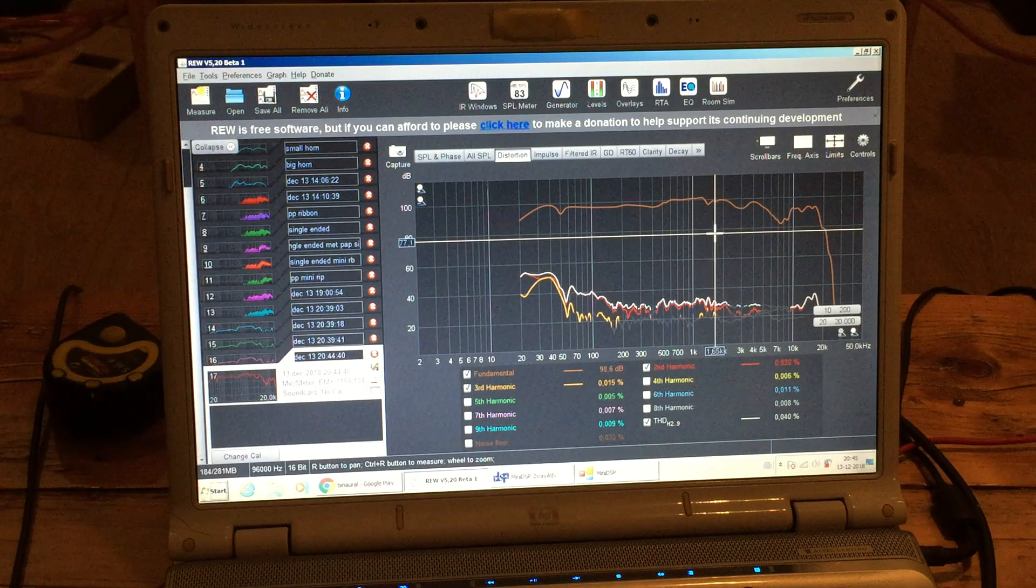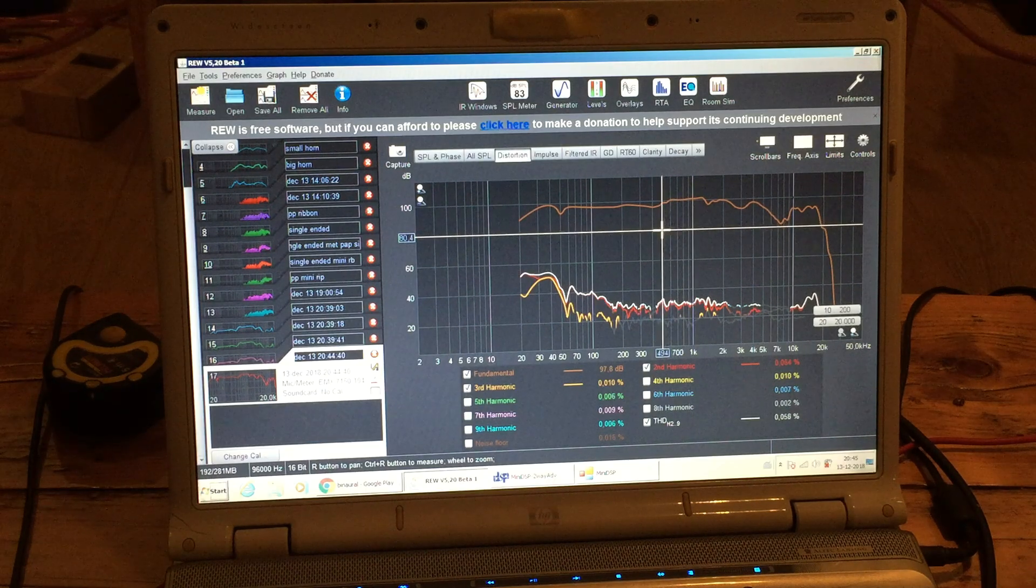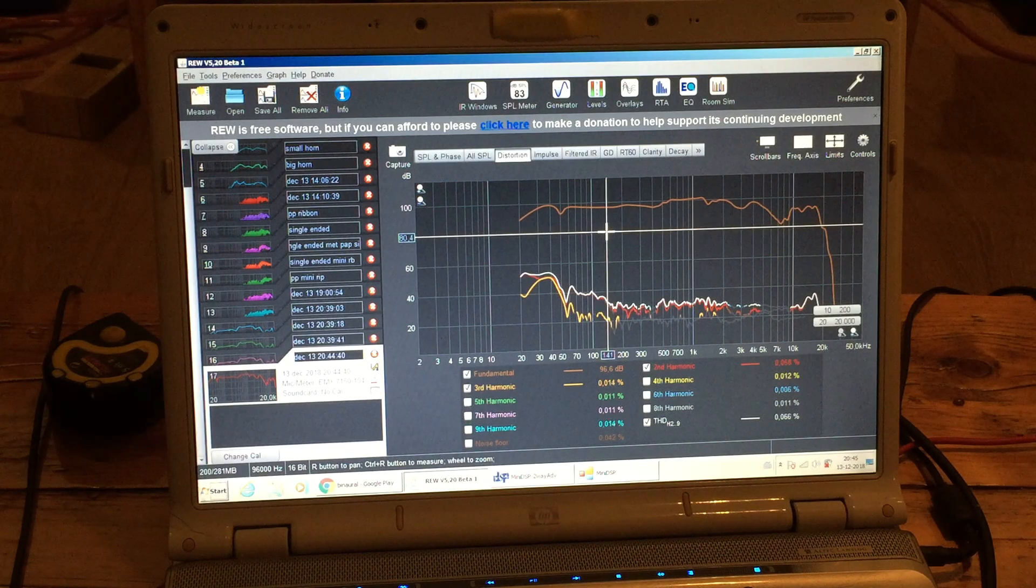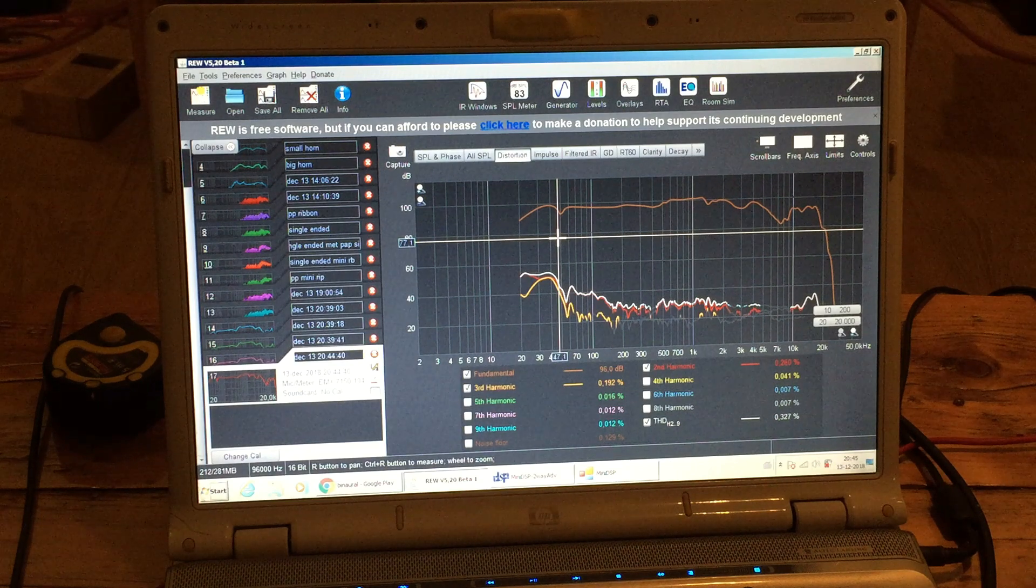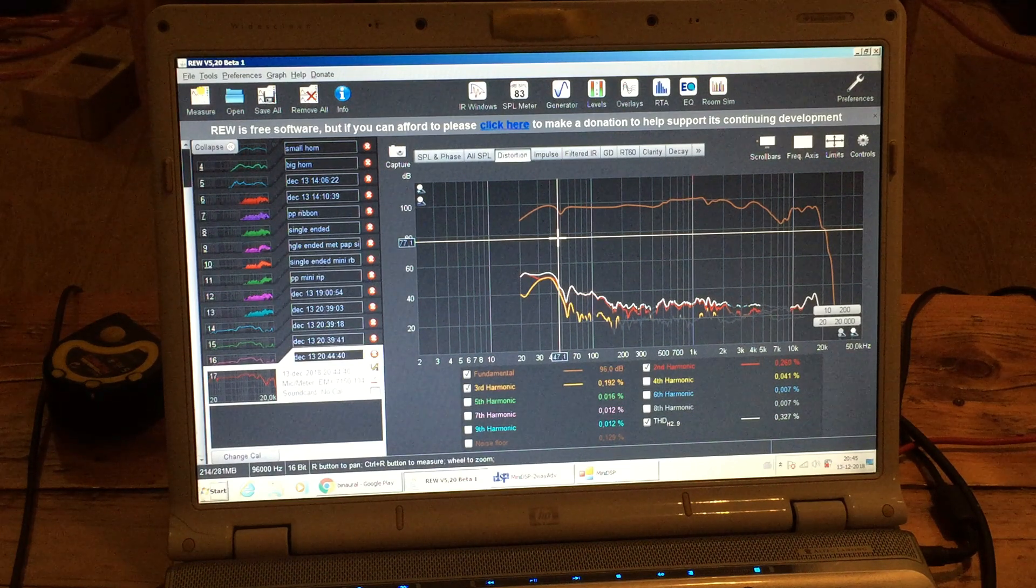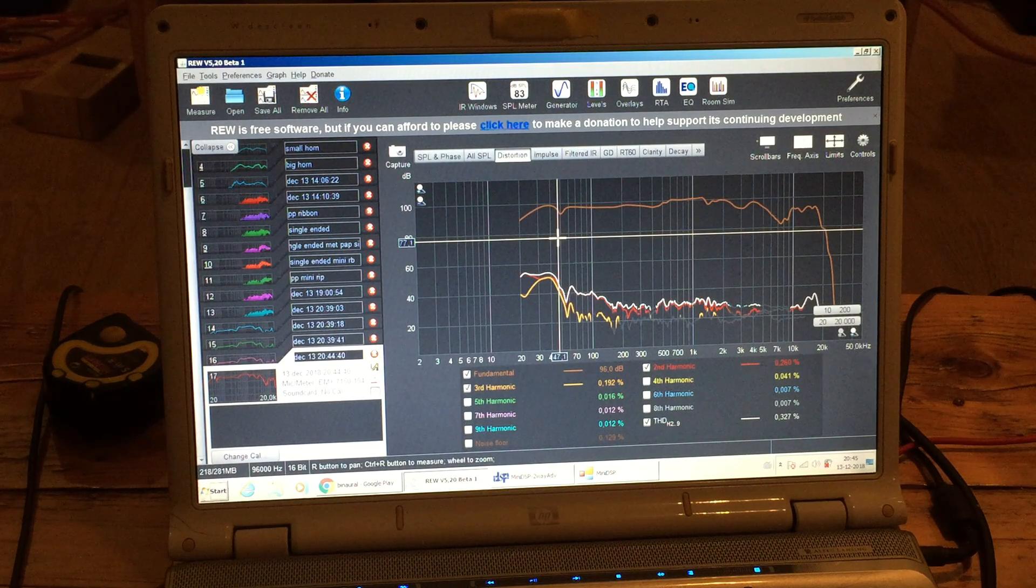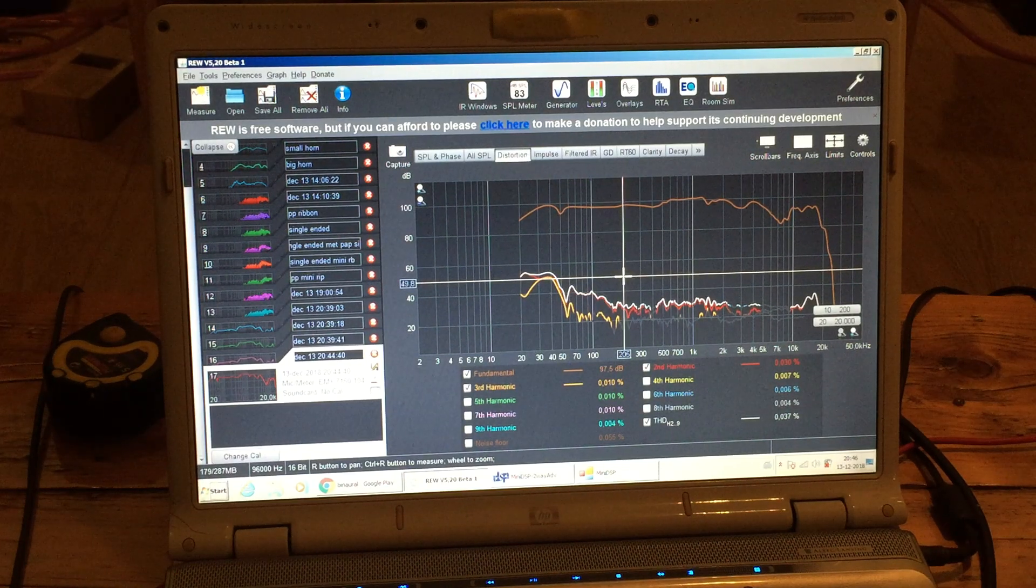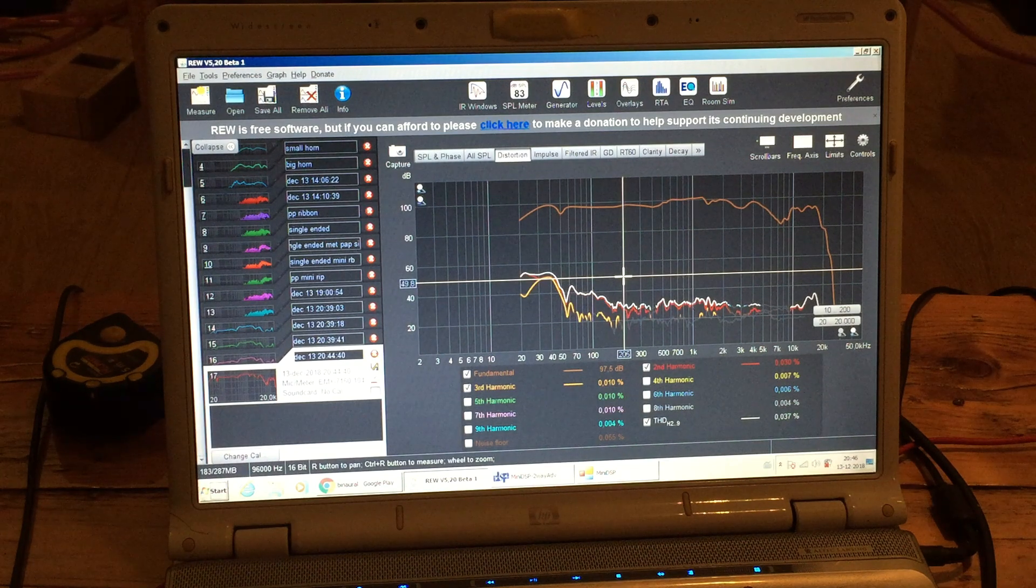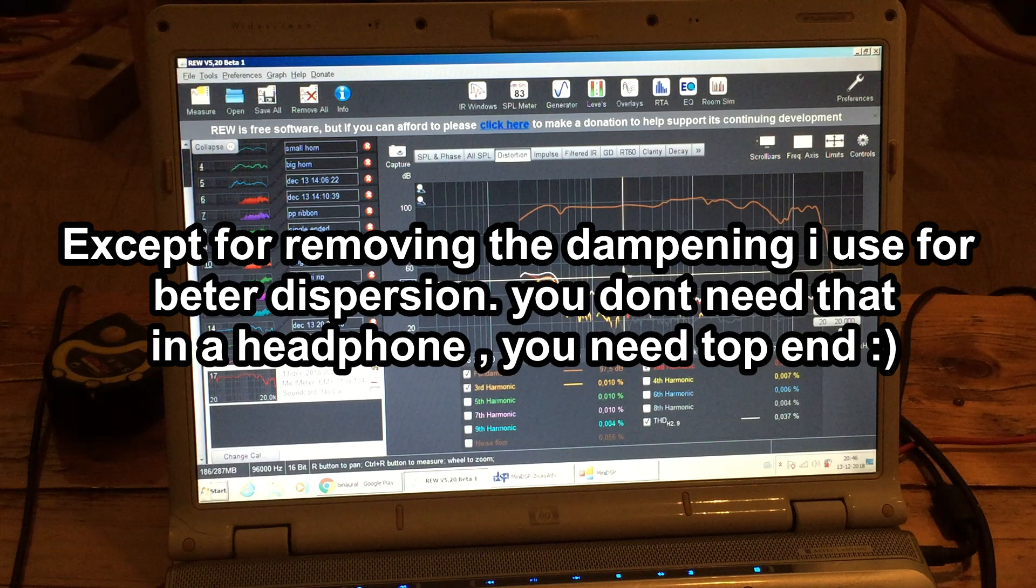But distortion is, of course, all underneath 0.0 something. At 30... 40 Hz it's more than 0.3. But yeah. So this is a tweeter. But you can use it as a headphone, as you can see, quite easily. Not much tweaking needed, I think.